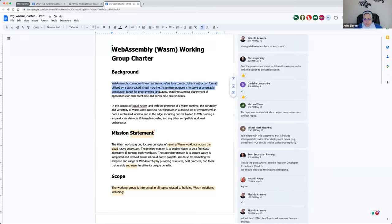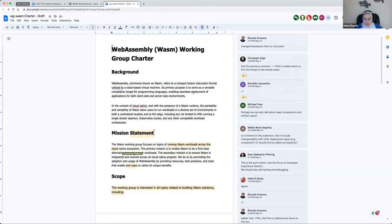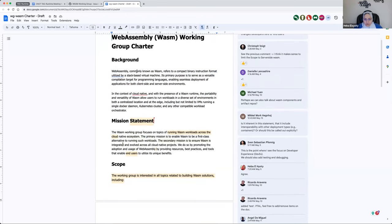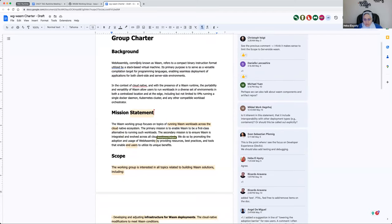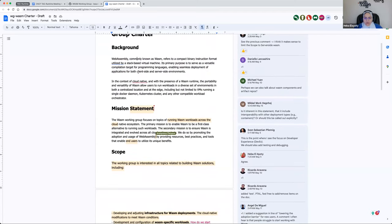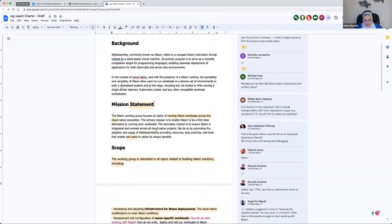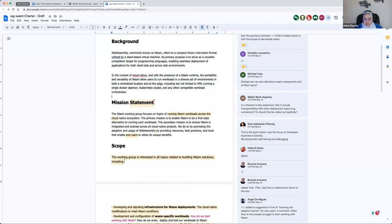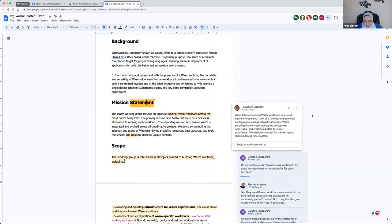Otherwise the background looks good for now, which just specifies what WebAssembly is for everyone, and in the cloud-native context what we are trying to achieve from the presence of WASM runtime and the portability. Going to the mission statement — Ravi had this comment: thinking about running WASM workloads in a cloud-native environment, I think of runtime environmental configuration such as networking and storage, securing the workload, making the deployment observable, and creating a better developer experience. The mission statement for this working group should address these factors.